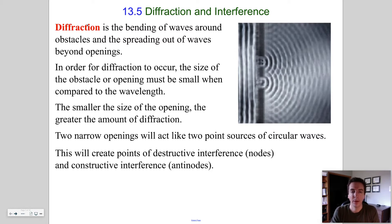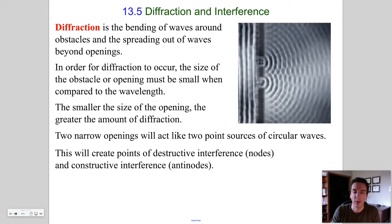This is introduced in physics 20. When a wave passes through a small opening, it will diffract. Diffraction is the spreading out or bending of waves as it passes around a barrier or through a small opening.